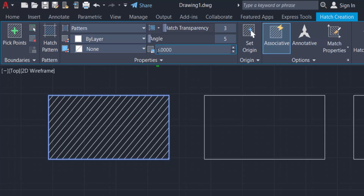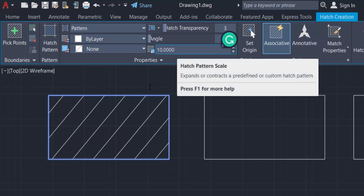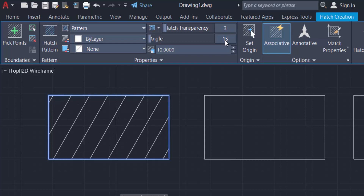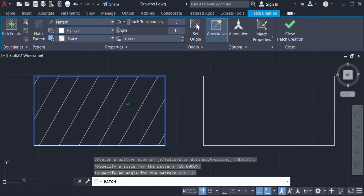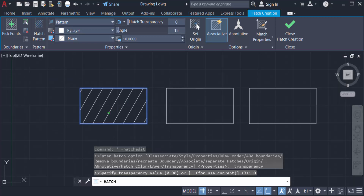I go to the Properties menu and change the size value to 10. You can see the hatch is created at size 10 in this rectangle. I also want to change the angle of this hatch — I set the angle to 15 degrees. You can see the angle has changed. Now I set the hatch transparency to zero, and the hatch is created in the first rectangle.